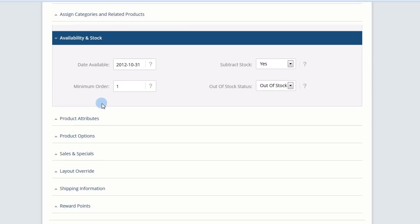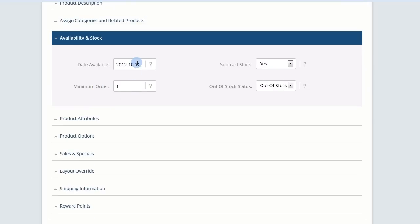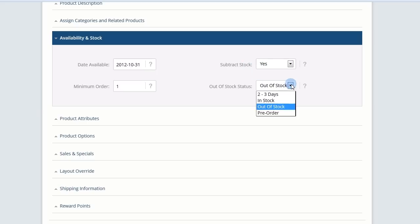Expand Availability and Stock. Set the date when your product will be available, the minimum order amount, whether stock will decrease on buyer purchase, and what your customer sees when this product is not in stock.